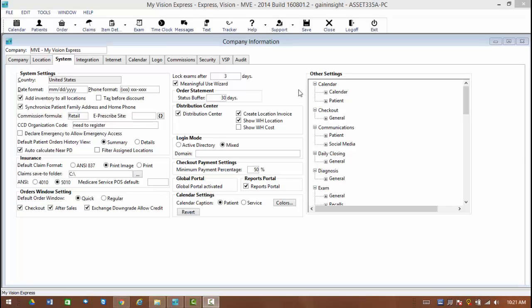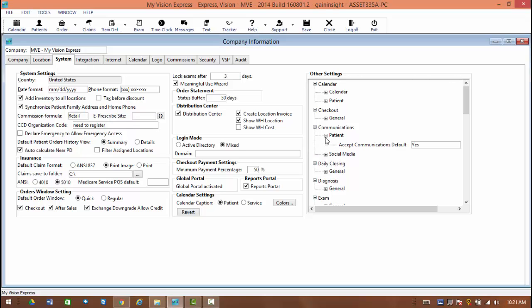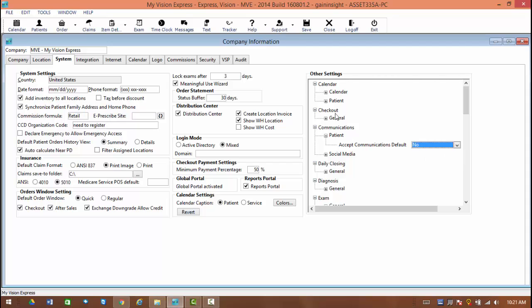Additionally, on the system tab, in the other settings right above where we set our social media, you're going to be able to select if you want the information on the patient's profile to be defaulted to yes or no by simply selecting this option over here. When you do so, you make your selection, and of course, be sure to save.